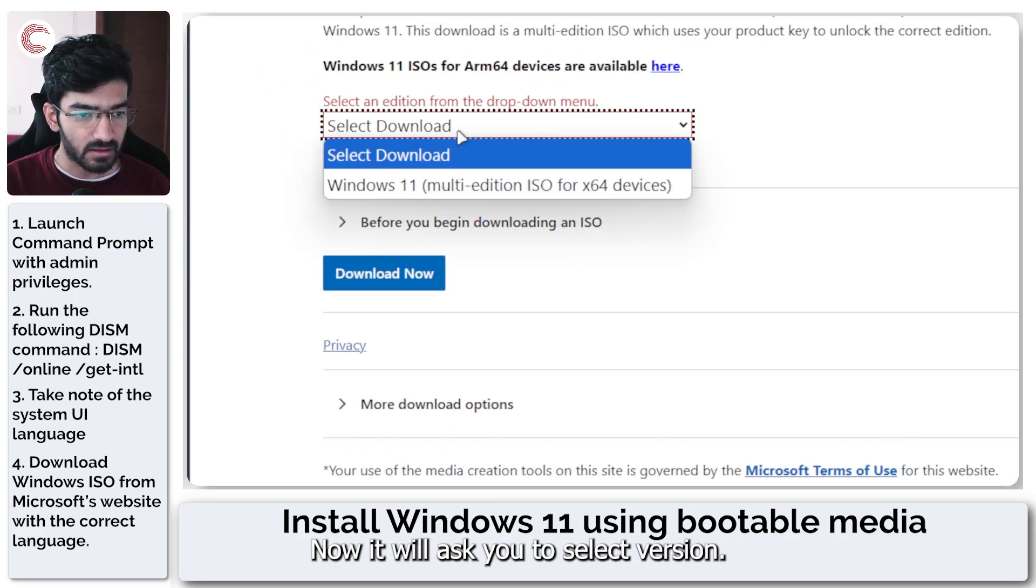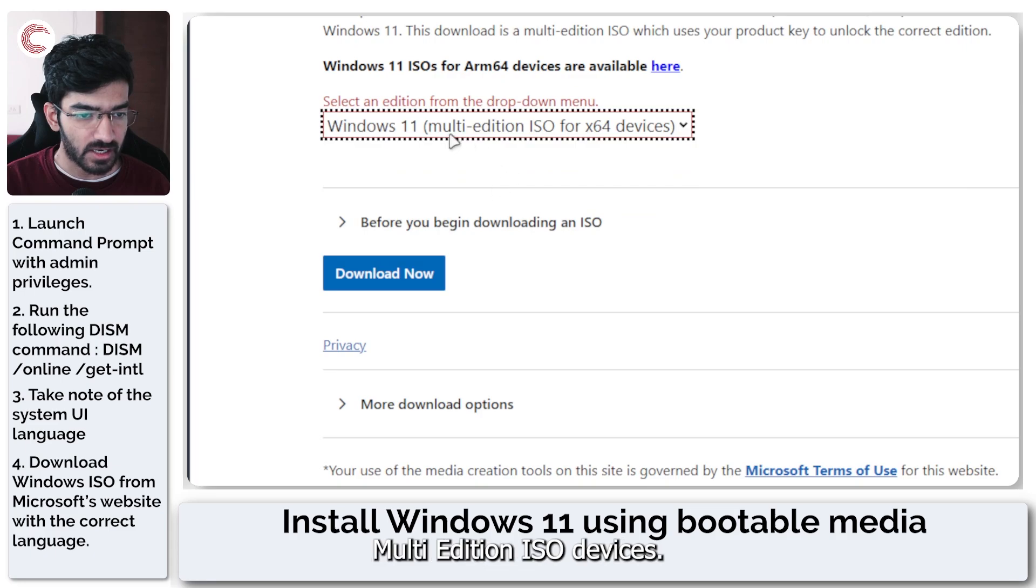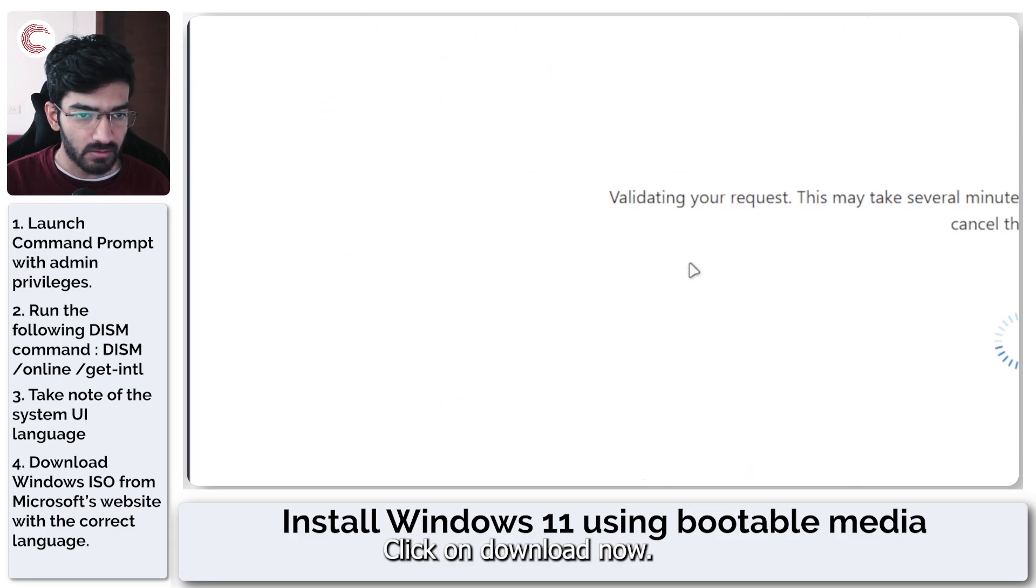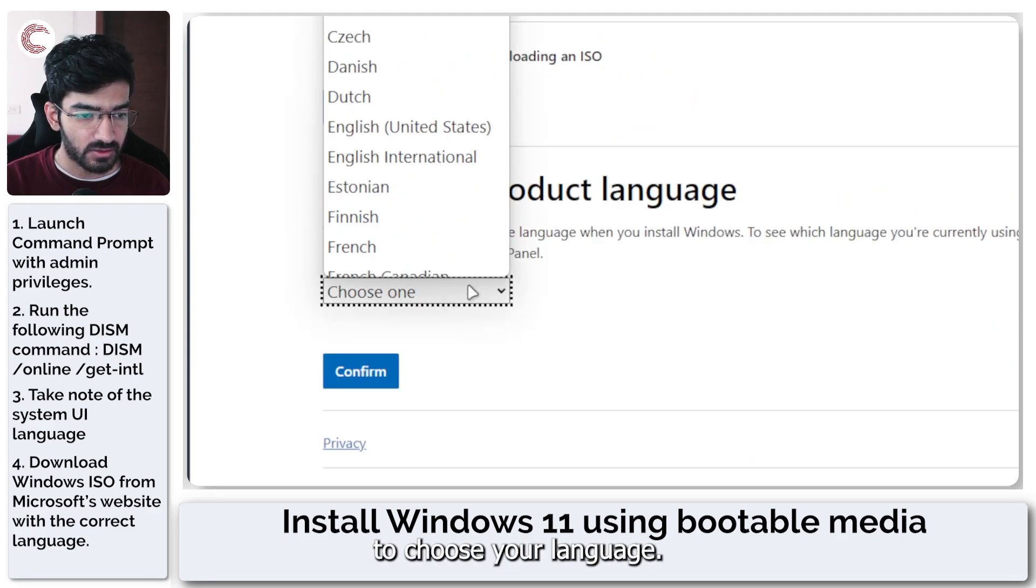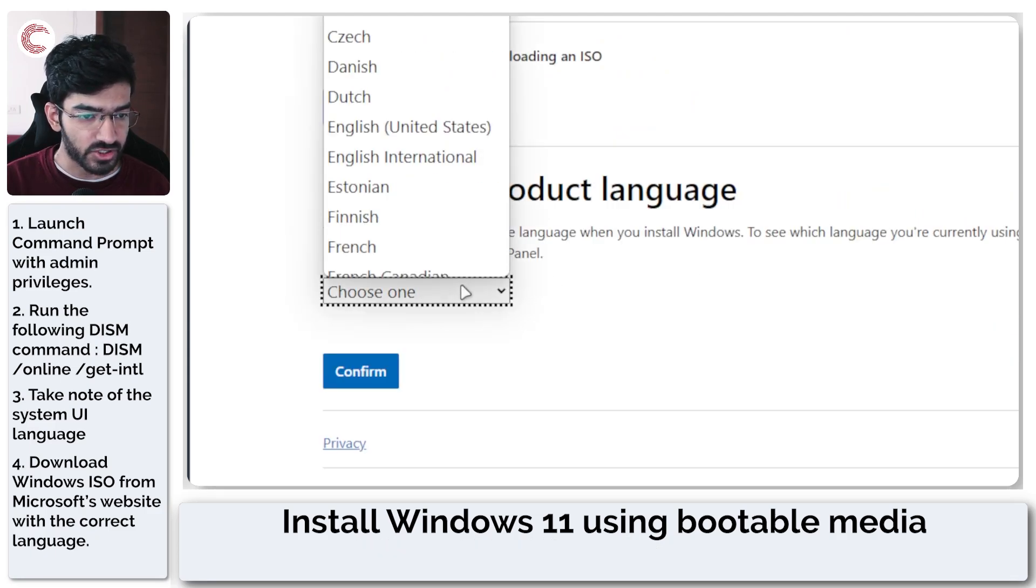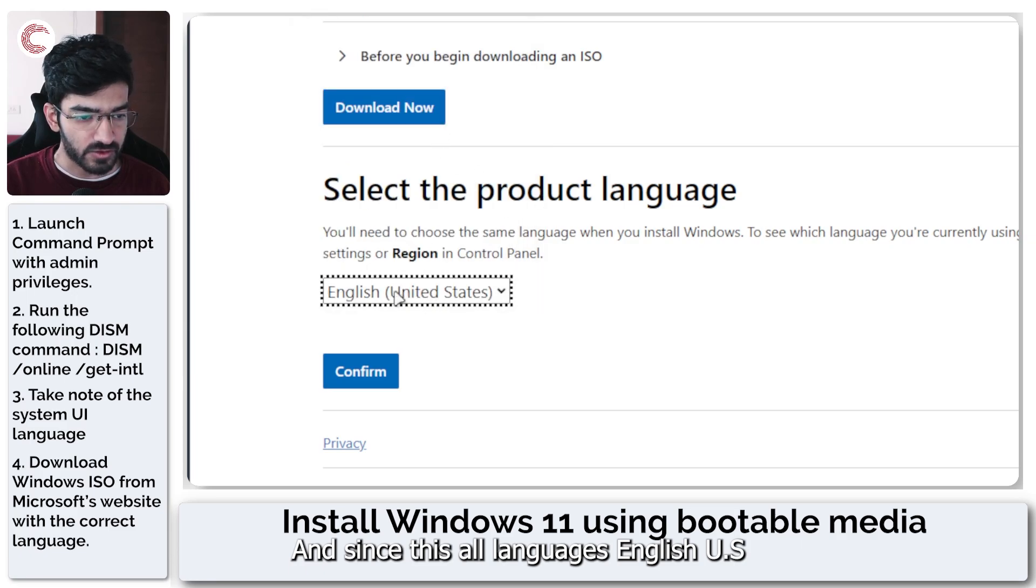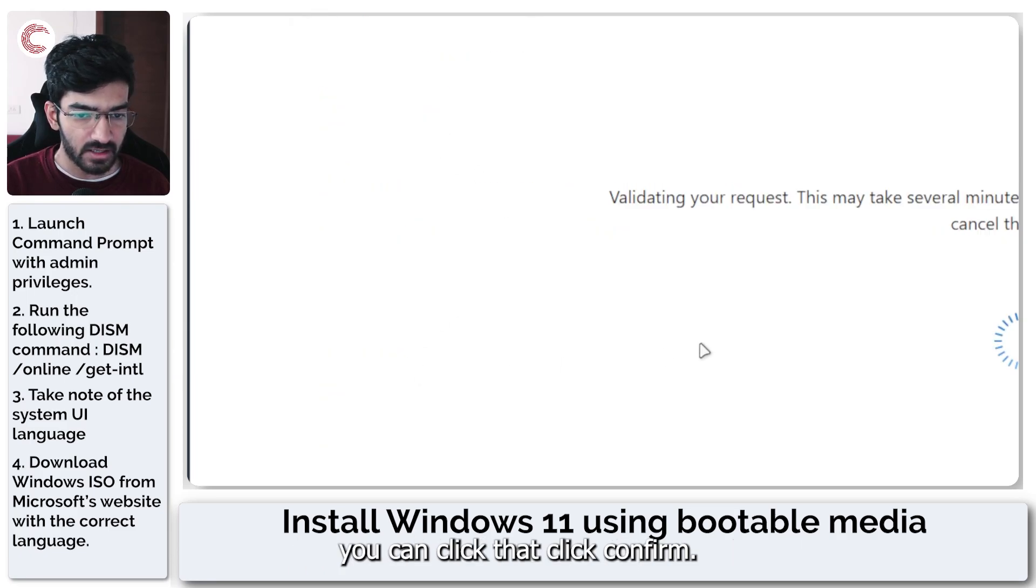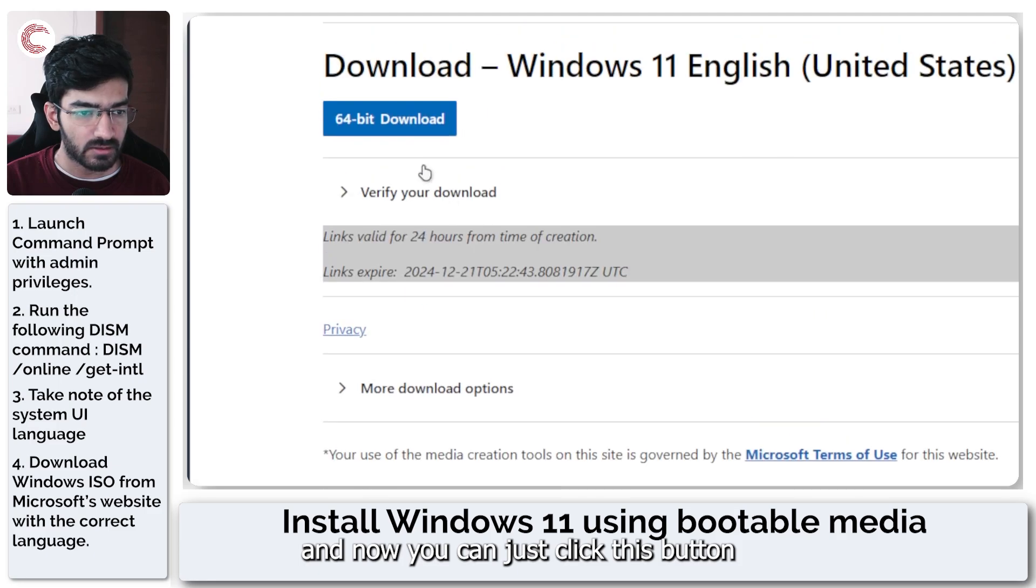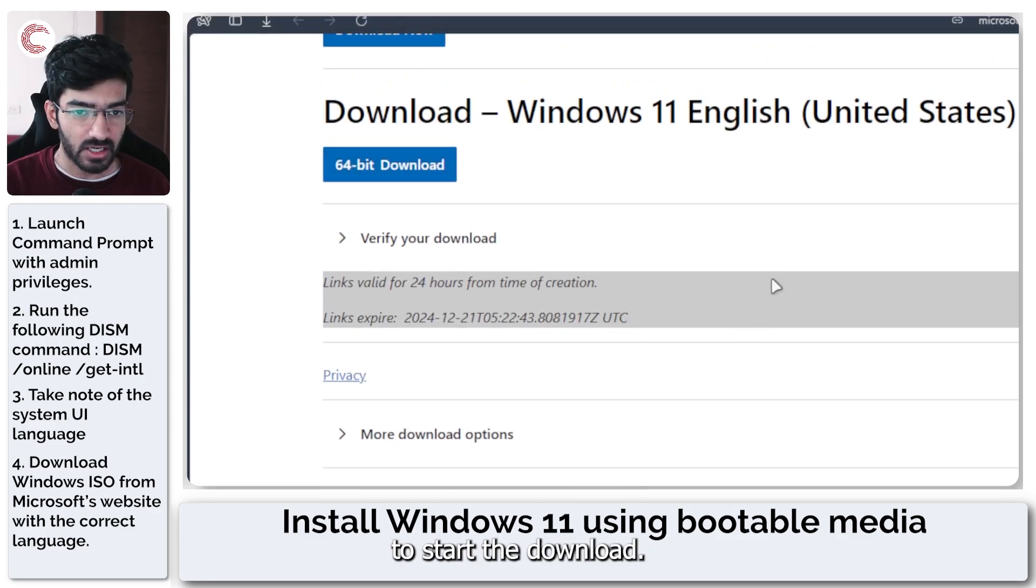It will ask you to select a version. So we're just going to select multi-edition ISO for 64-bit devices. Click on download now, and now it's going to ask you to choose your language. And since we saw our language was English US, we can click that, click confirm, and now you can just click this button to start the download.